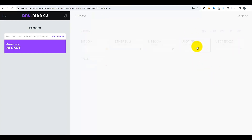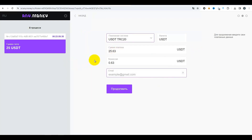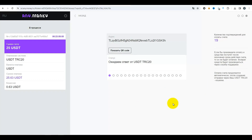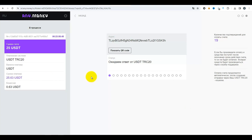Le montant du paiement que vous devez effectuer est 25,63 USDT — ne peut pas être arrondi dans aucun sens. Vous devez également indiquer un email. Après avoir tout indiqué, appuyez sur le bouton « Continuer ». On vous montre alors l'adresse du portefeuille où vous devez envoyer les fonds — c'est 25,63 USDT. Depuis le portefeuille sur lequel vous avez déjà des USDT, il suffit de transférer 25,63 à ce portefeuille.